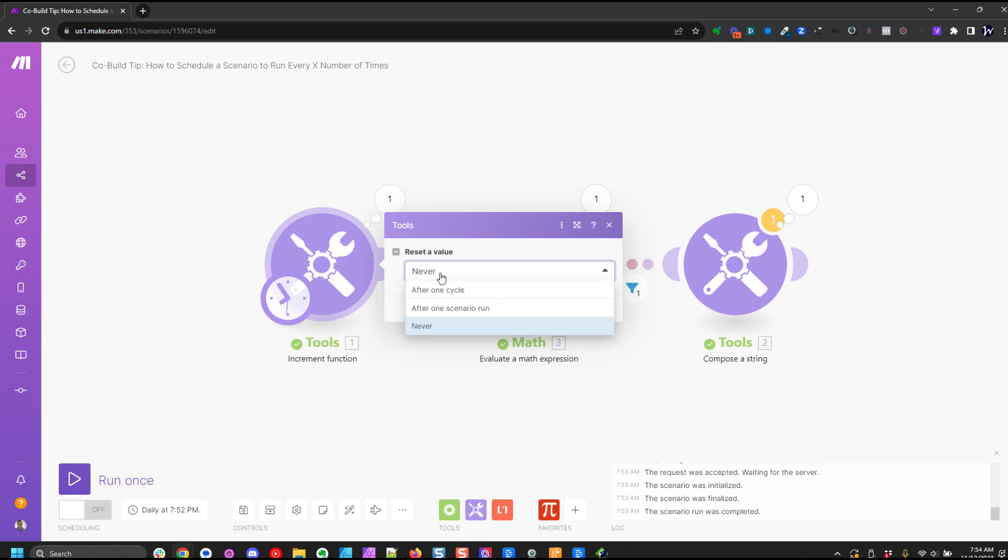And in this case we never want this to reset because we want it to continually count and keep track of how many times this is run.